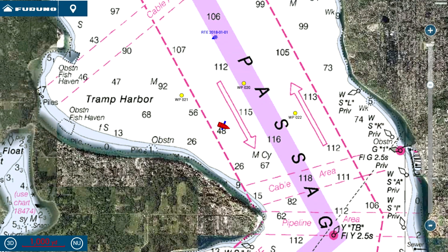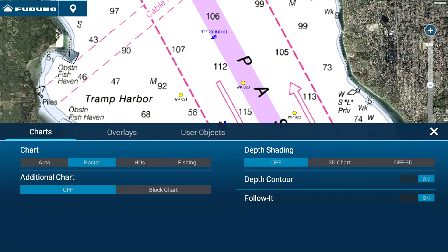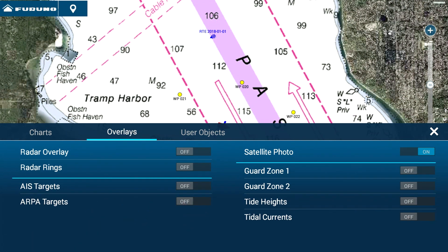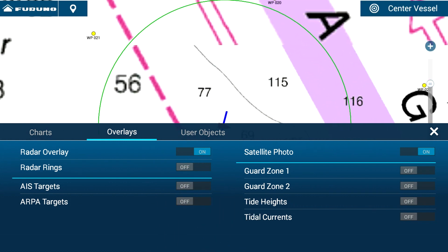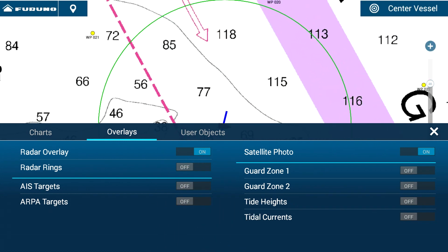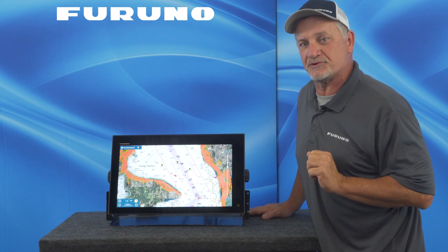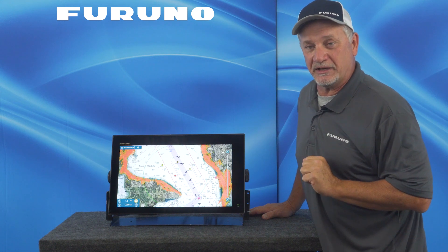We've also updated and improved our edge swipe up menu so that it's organized in a more clear fashion with tabs. The main chart menu on the edge swipe up menu contains the main chart functionality, but there's also an overlays tab where you can go to turn on your radar overlay, your satellite photos, or your AIS or ARPA targets. We've also applied the same edge swipe up organization to our sensors, such as our radar, fish finder, and even the DFF3D.